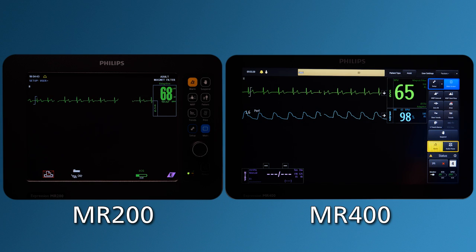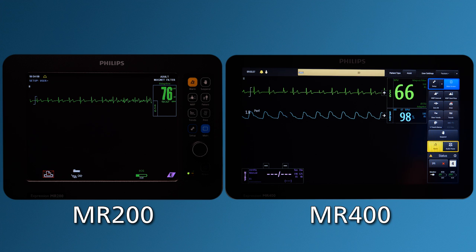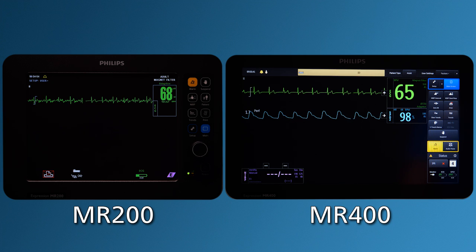The gating feature on the Expression MR400 and the Expression MR200 outputs data and discrete signals to the MR scanner system, allowing the scanner system to use those signals and data to precisely control the times that it collects MR image data from the patient.